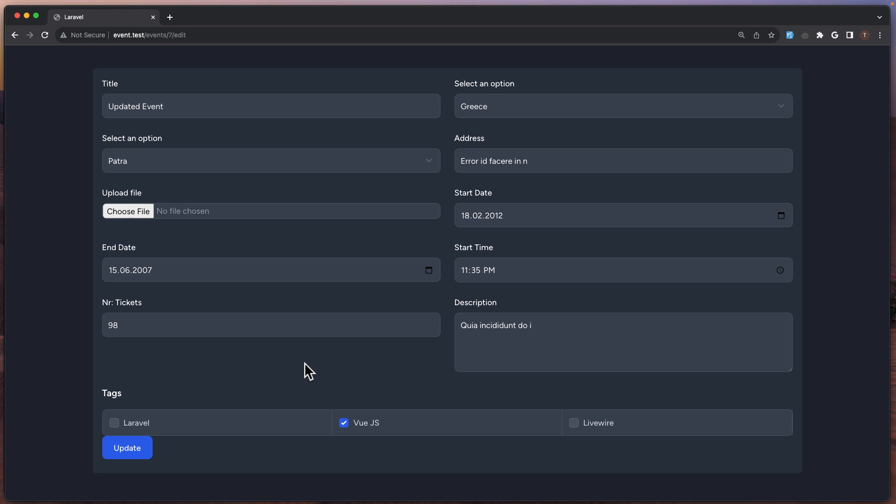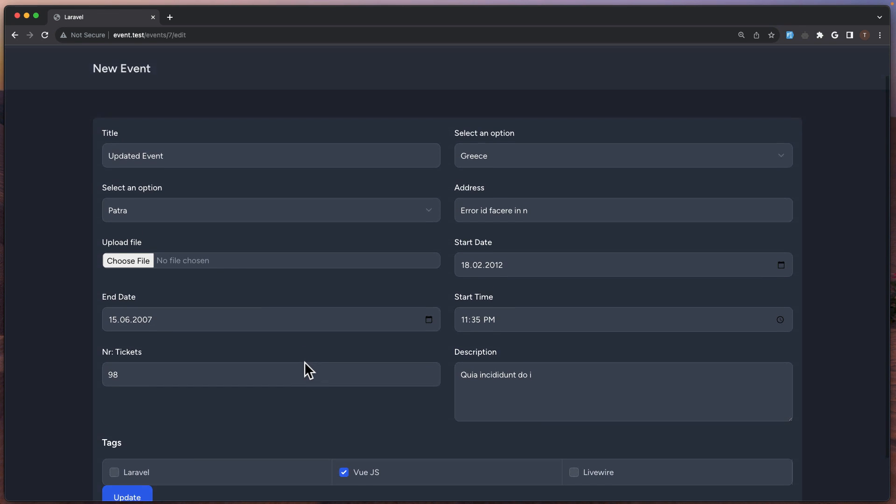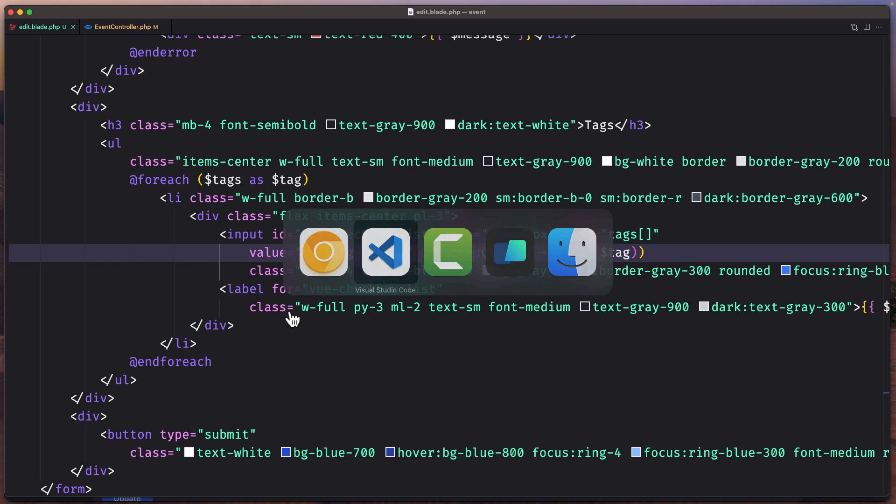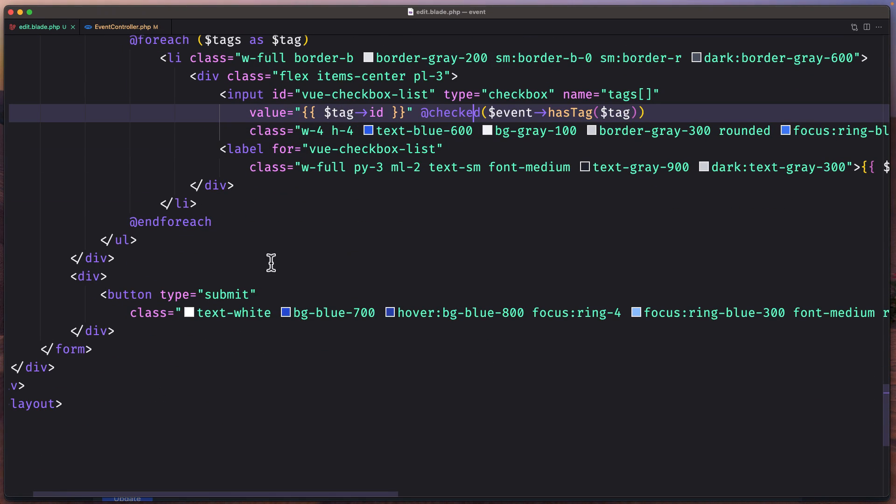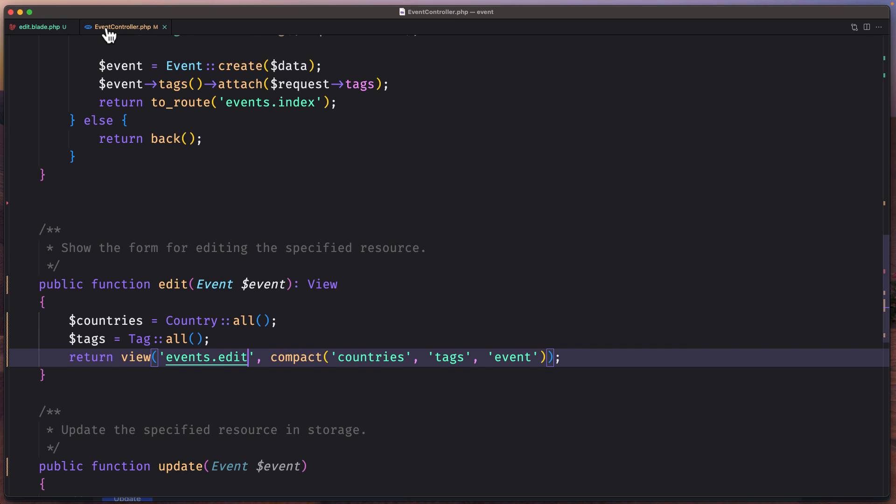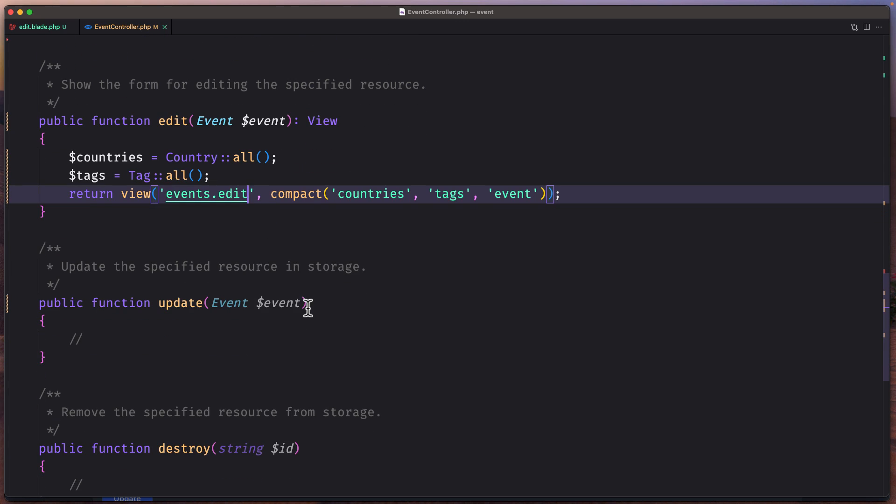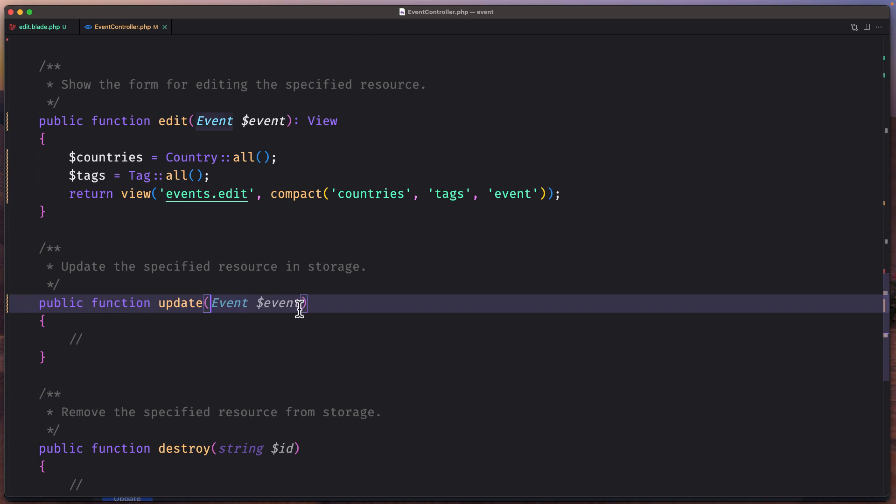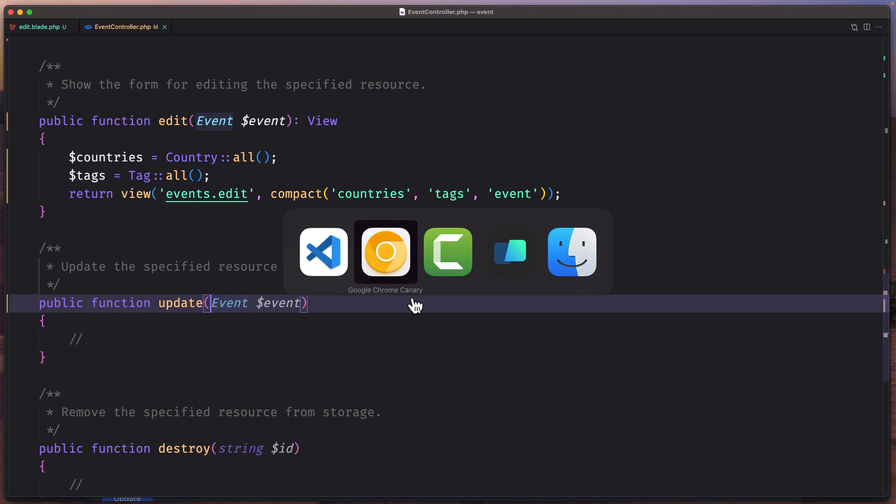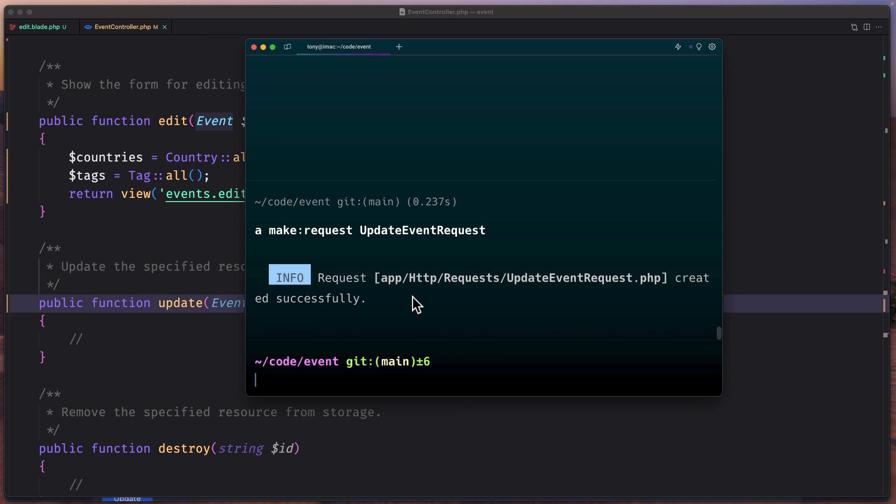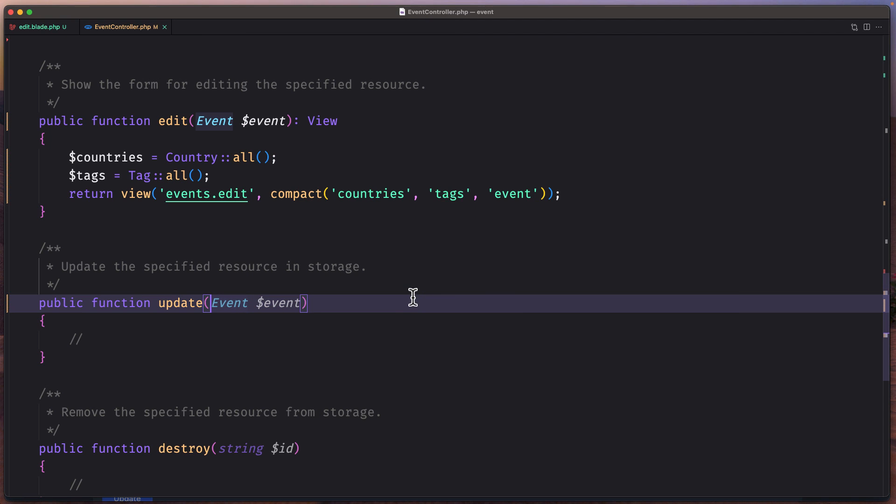Good now let's work with the update and let's change something just to see the results. For that we need to go to event controller and on the update we added the event but also we need to add the request. I'm going to create a new request for that. So let's say artisan make:request and I name it UpdateEventRequest, hit enter.